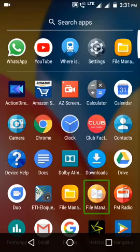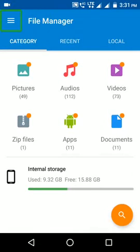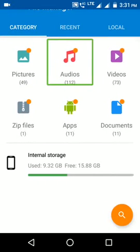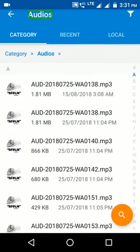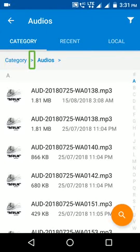Double tap, right swipe, select. You will see recent, local, pictures — 49, audios — 112. Navigate to the audio section.